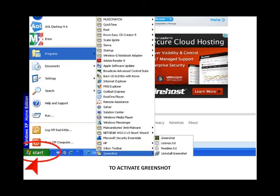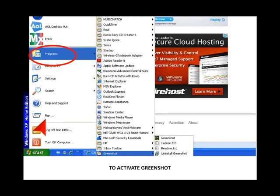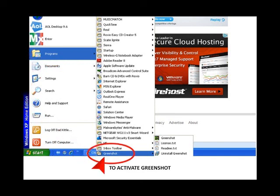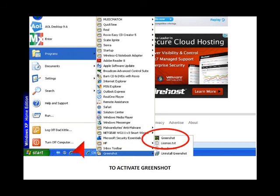To activate the tool, right-click on the start button at the bottom left corner of your computer screen. Continue holding the left button down and slide your mouse up over the Programs menu. Keeping the left mouse button depressed, roll your mouse over the GreenShot menu, and then roll over the GreenShot icon with the green box. GreenShot is now turned on and ready to use.